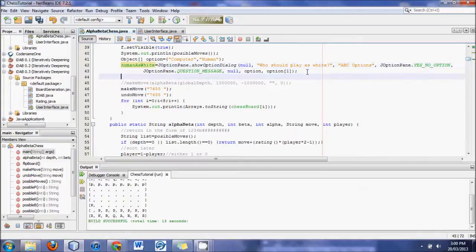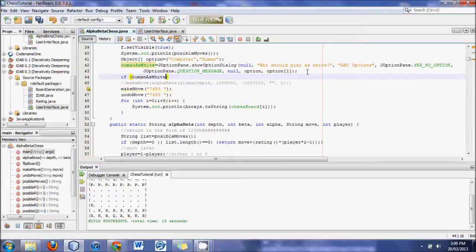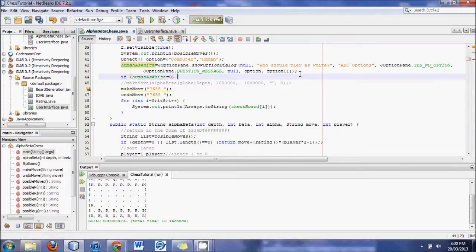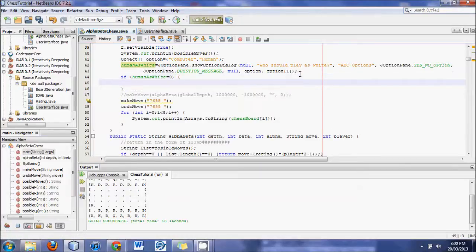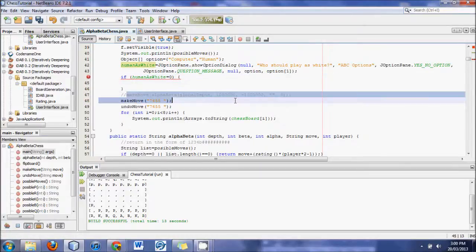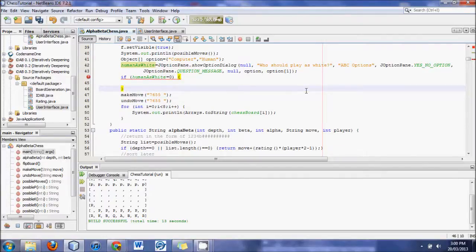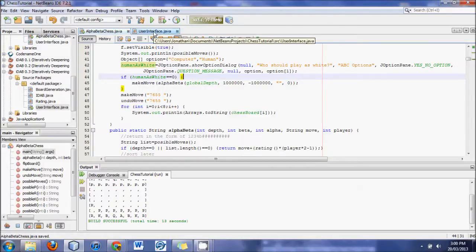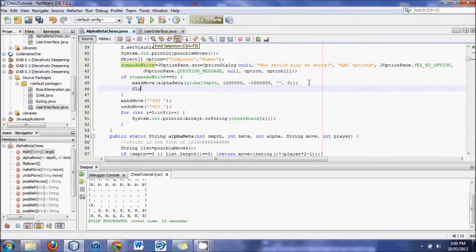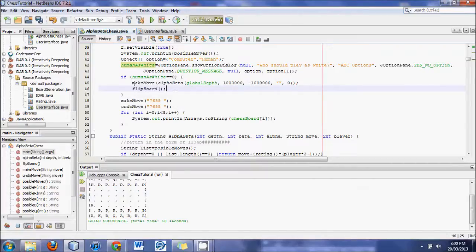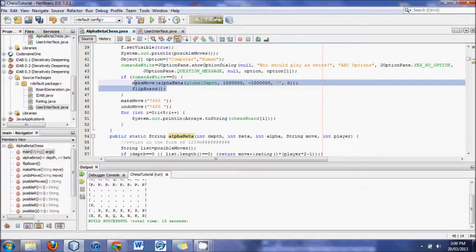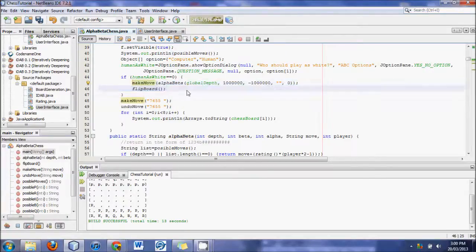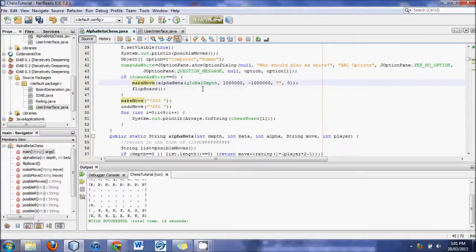And then what we will do is say, since this is only run once, if human as white equals zero, need to add an extra equals there, then, and now we can call this whole make move thing that we had before. Alright. Then run that initially. And then flip board. Because if human is white, then we want to see it from black's perspective. Because you always want to see it from your side. Because you're black, so you want to flip the board. So make a move. And that would be white's move. And then flip the board.